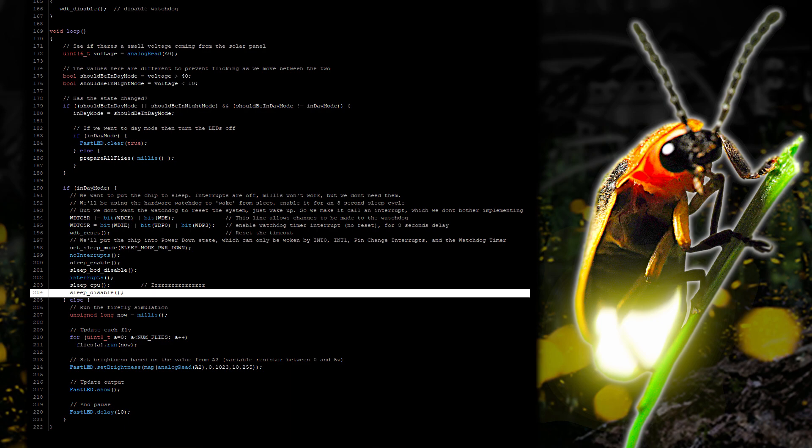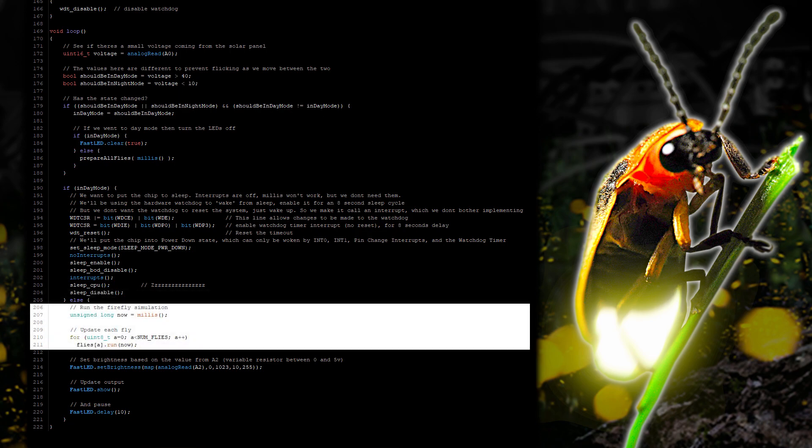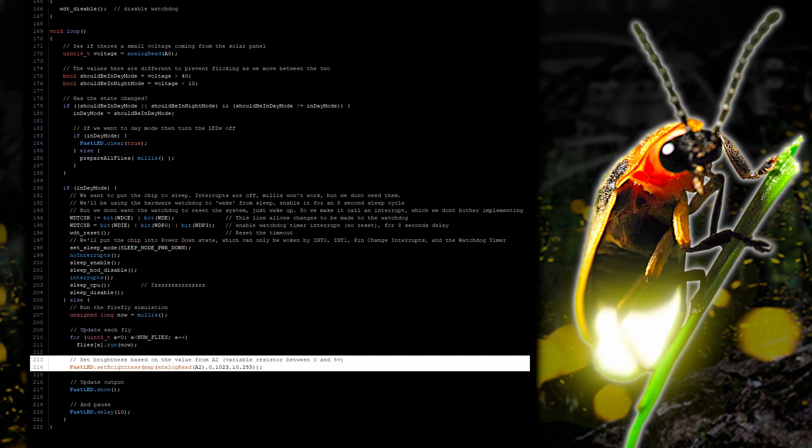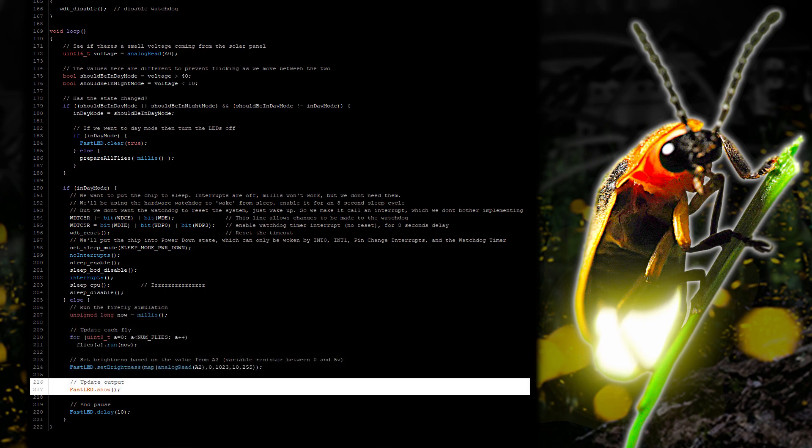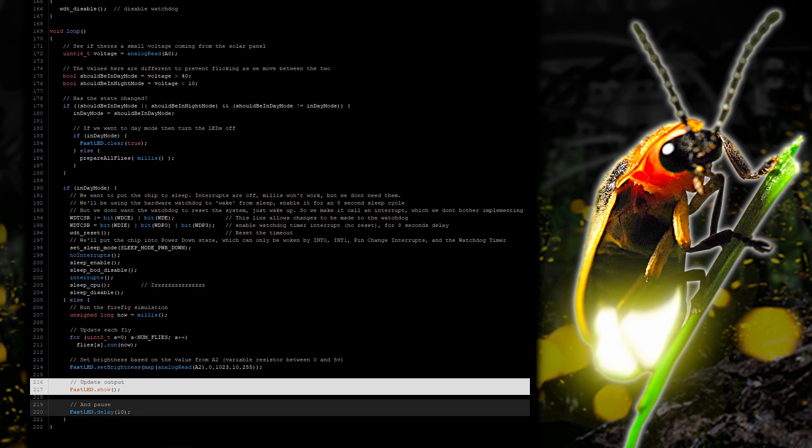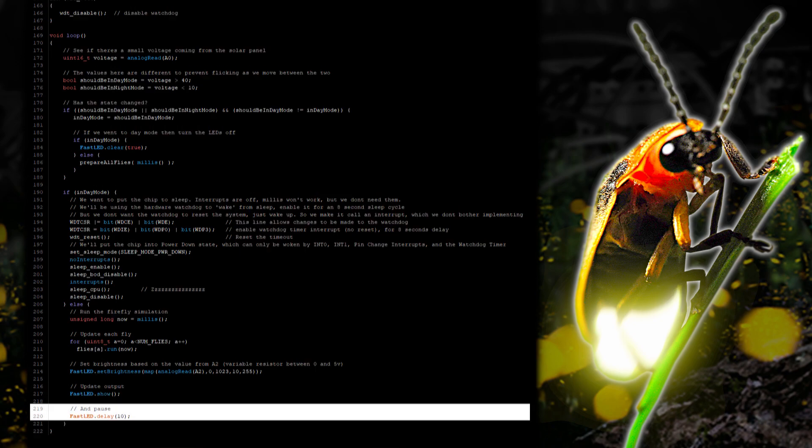And after the interrupt is complete, we continue with the line after the sleep function. And the whole process will repeat. If it's still light outside then the Arduino will go back to sleep. And so on. If night has fallen then we'll run the code for the fireflies. And sample pin A2 to set the brightness of the LEDs. Which we then update the library with before delaying.